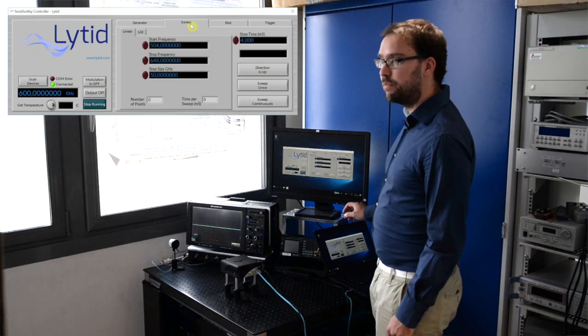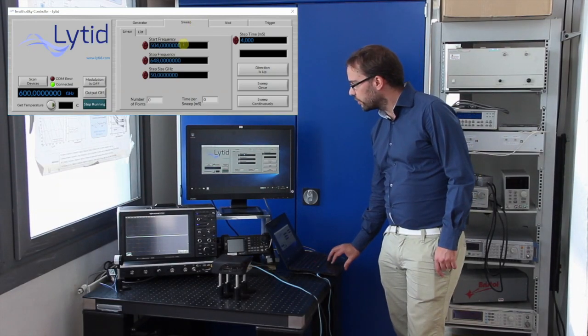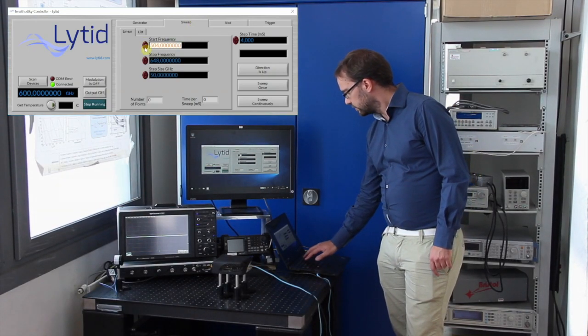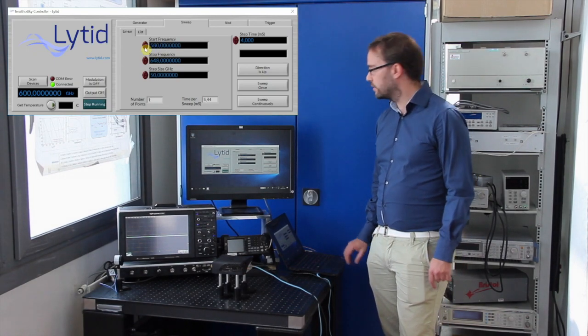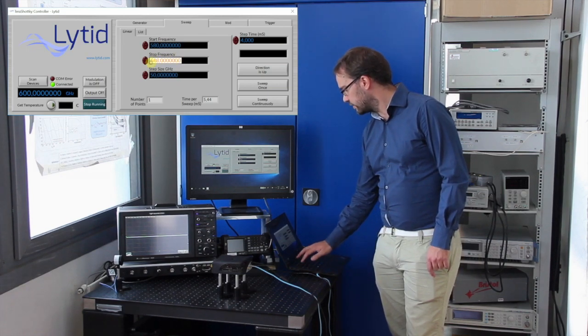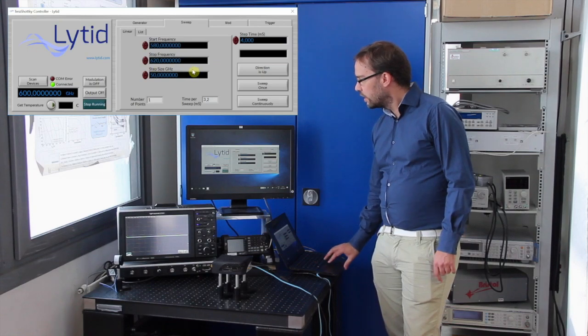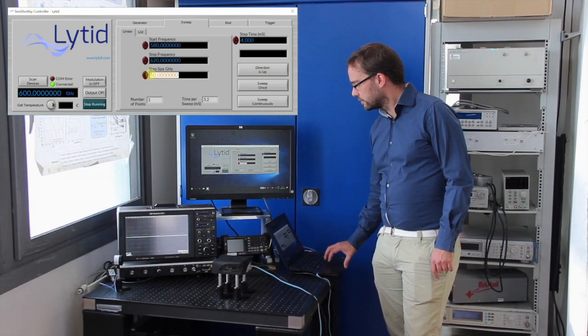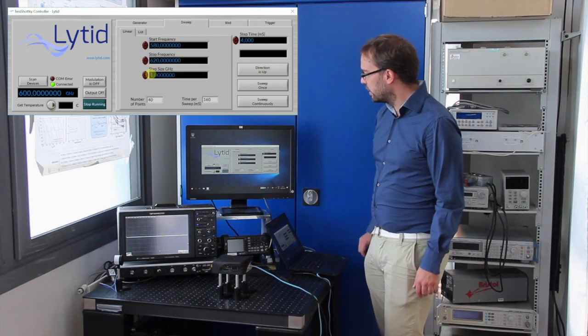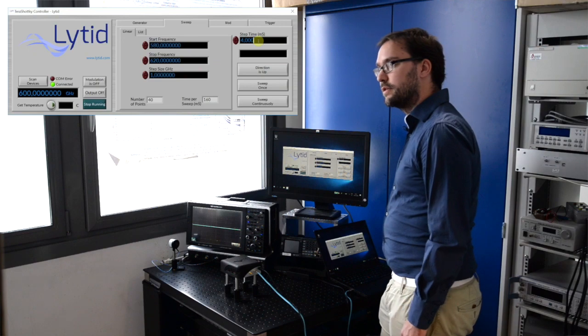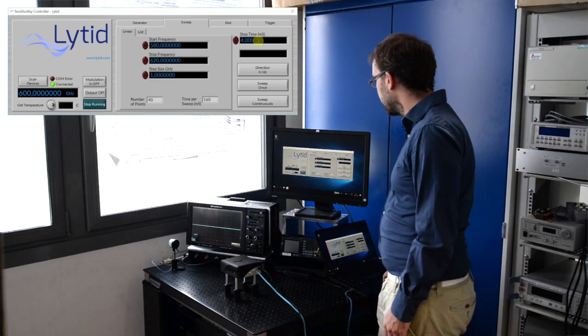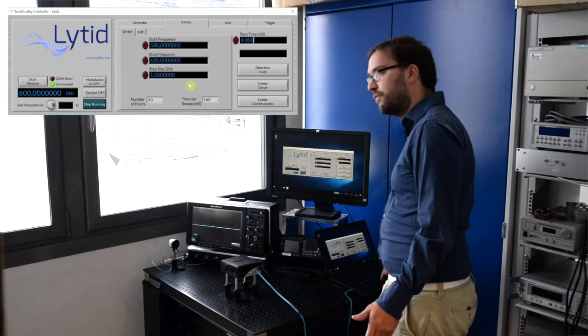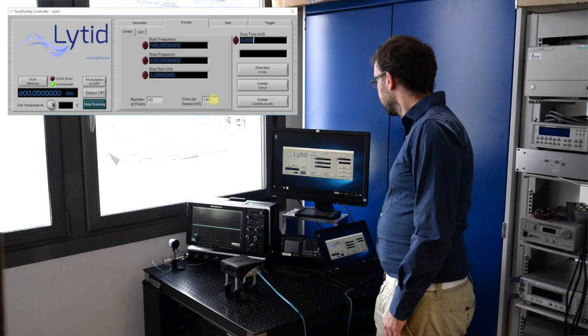There's four main parameters for you to set. The start frequency, for example 580 gigahertz, a stop frequency, let's say 620 gigahertz, the step size in gigahertz, let's put for example one gigahertz, and the steps time here in milliseconds. So let's leave it at four milliseconds. You can see here we have a sweep of 40 points over 160 milliseconds.